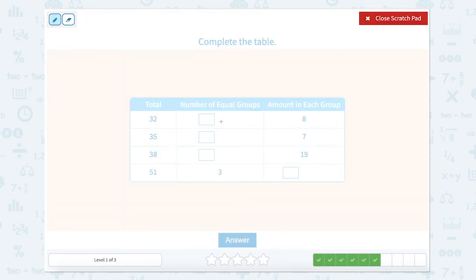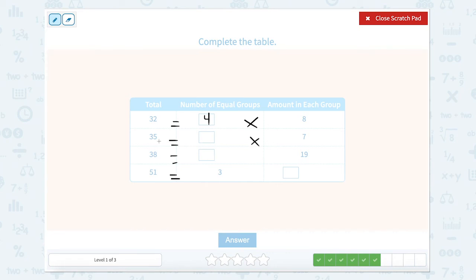Now we can do the same thing again. Something times 8 equals 32 — 8 times 4 equals 32. 7 times what equals 35? 7 times 5 equals 35. 19 times what equals 38? That would be 19 times 2 equals 38. And 3 times something equals 51 — that one's a little bit trickier. That's going to be 17.